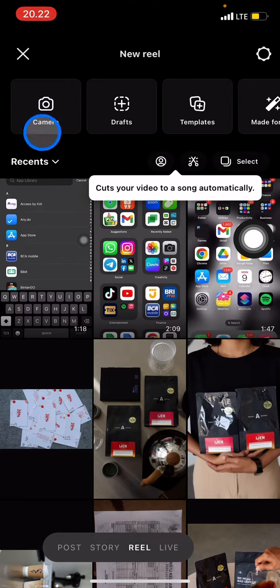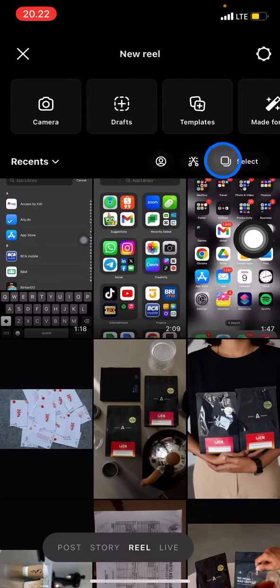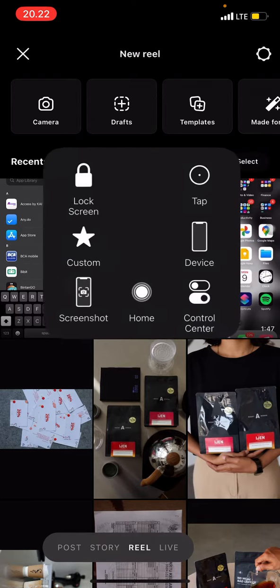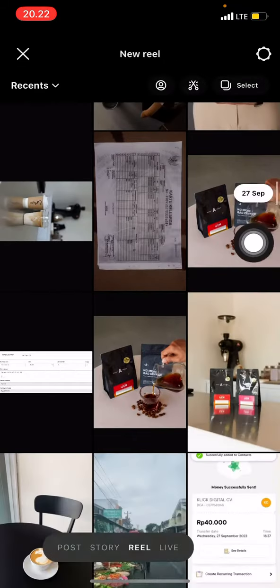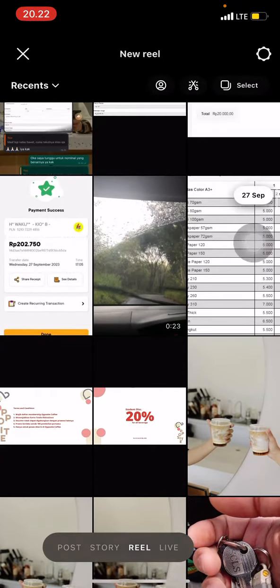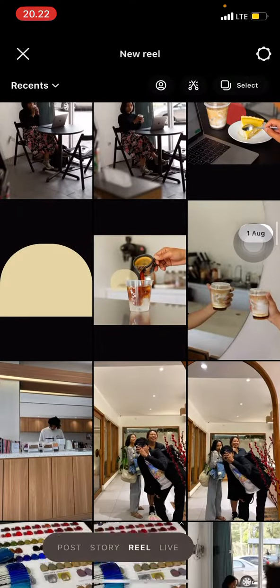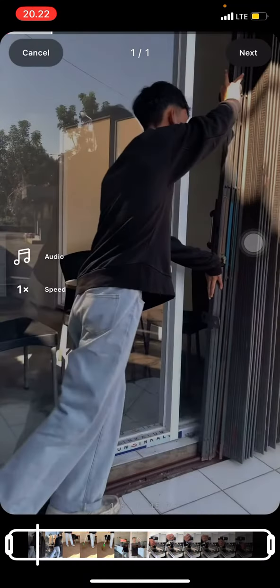You can record live by clicking this button, or you can also use the templates provided by Instagram, or you can also choose a video that you already have on your device. For example, let's find a video we can use here — I'll pick one.